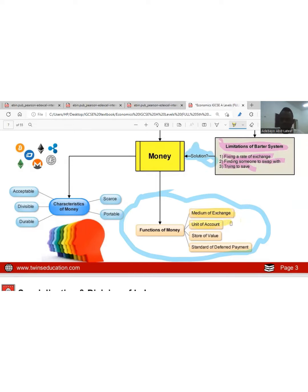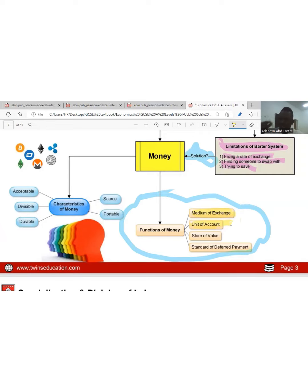The second function is unit of account. Money has value, unlike during the barter era when we were unable to measure the value of what we exchanged. Now, with money as a unit of account, you know the value — money has different denominations. You know a pen costs two dollars or a marker costs one dollar, whereas during the barter era we had no figures or measurable values.